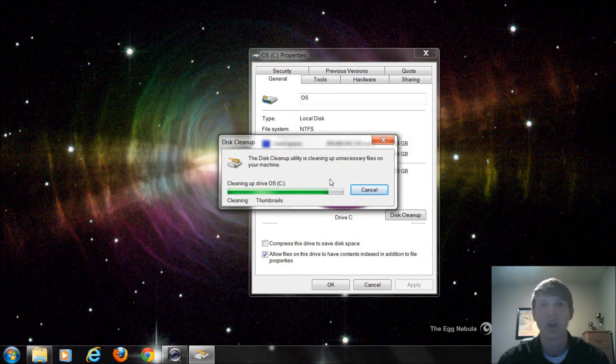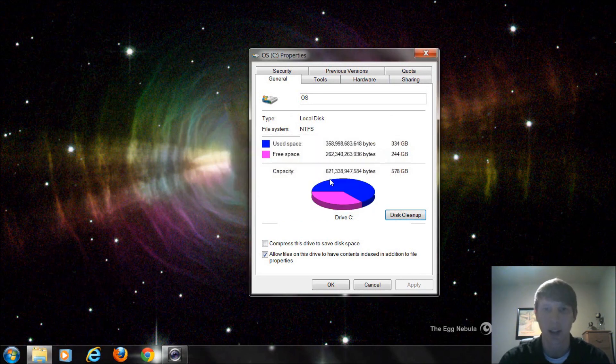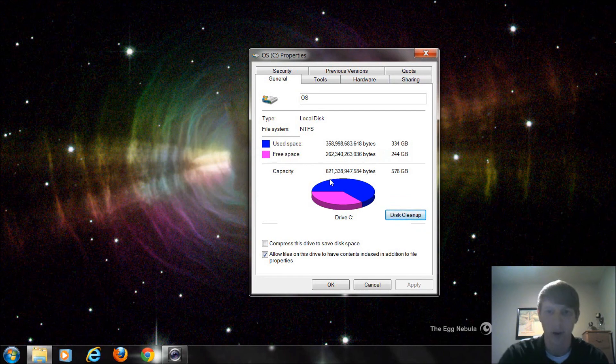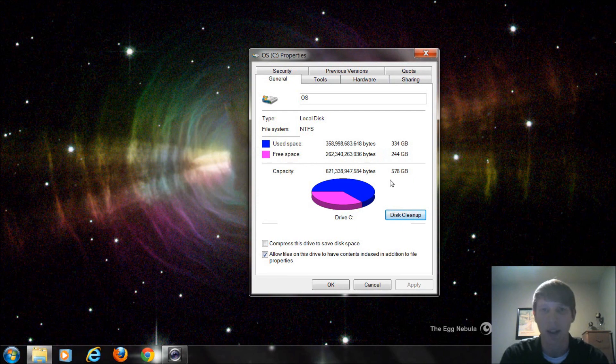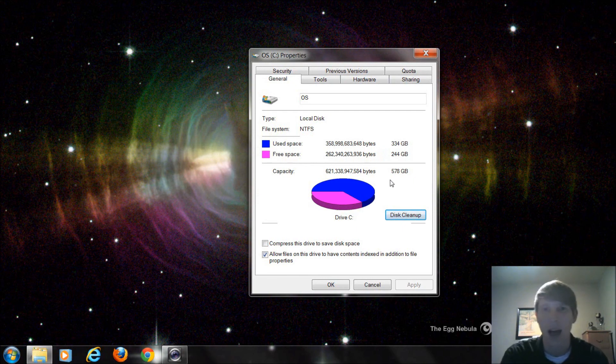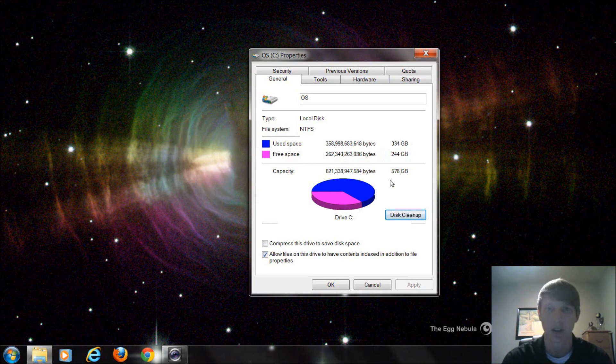Depending on how often you use your computer is going to determine how often you actually need to run disk cleanup. Obviously, the more you use your computer, the more you're going to want to run this program and get rid of files that Windows has created back in the background. I do not suggest run it more than once a month. I generally do mine maybe once every three months, and you at least want to do it twice a year just to make sure you're cleaning your computer up on a frequent basis.